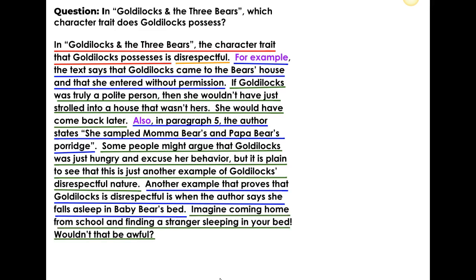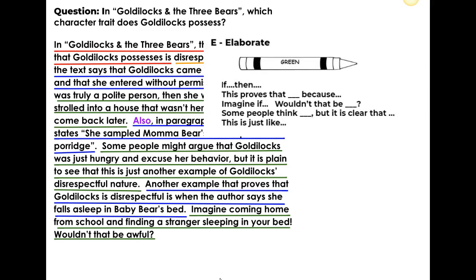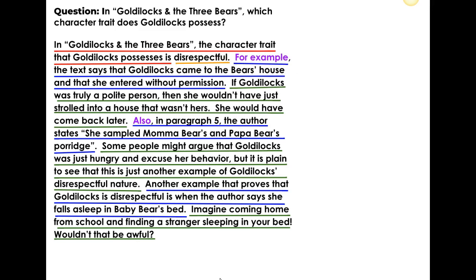So take a look at the pattern here: restate the question, answer the question, cite evidence to support your answer, and elaborate. Cite more evidence, elaborate some more. Cite some more evidence, elaborate some more. The elaboration technique is the more difficult technique to actually master. You can use pretty much any of the sentence stems for almost any piece of evidence. The more important thing is to make certain that it makes sense and that it furthers your thinking and develops your thought.